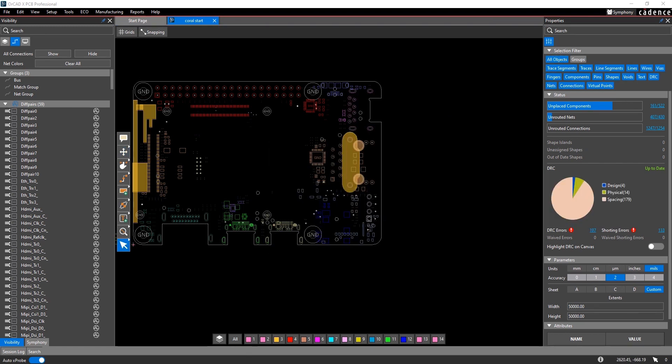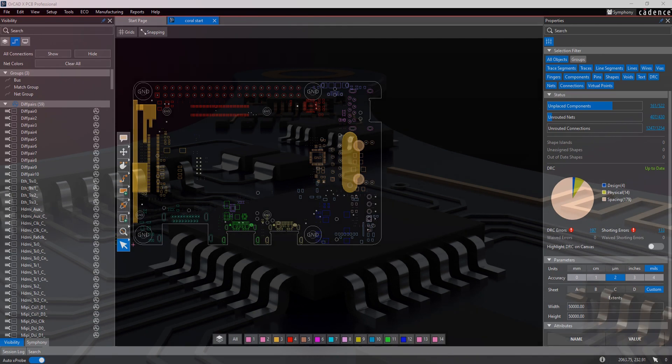Once you've run the import process, all the components that were in that placement file will be placed in their appropriate XY location, rotation, and mirroring options.